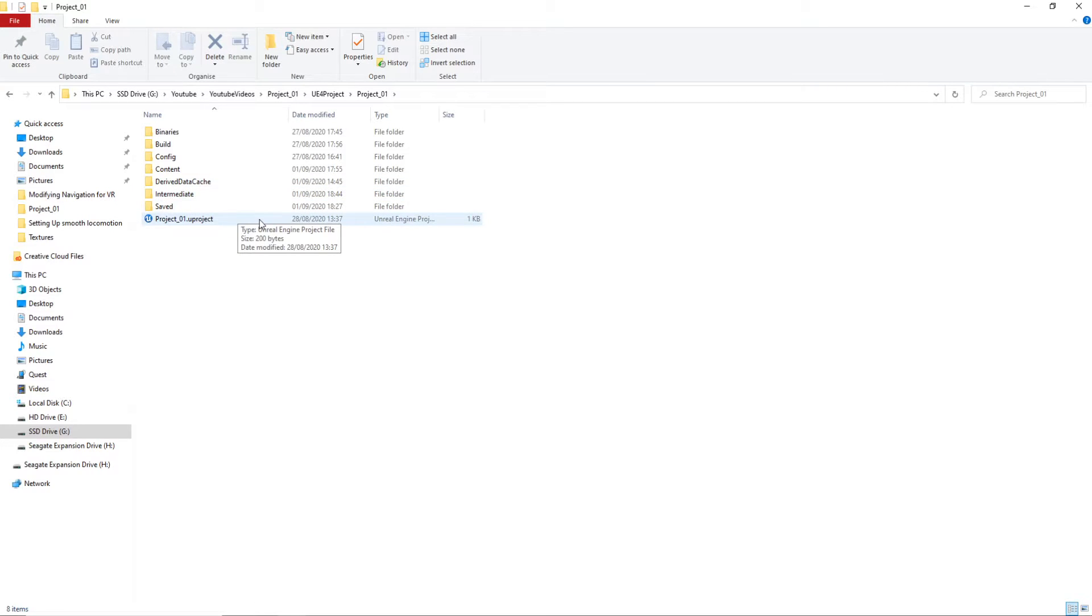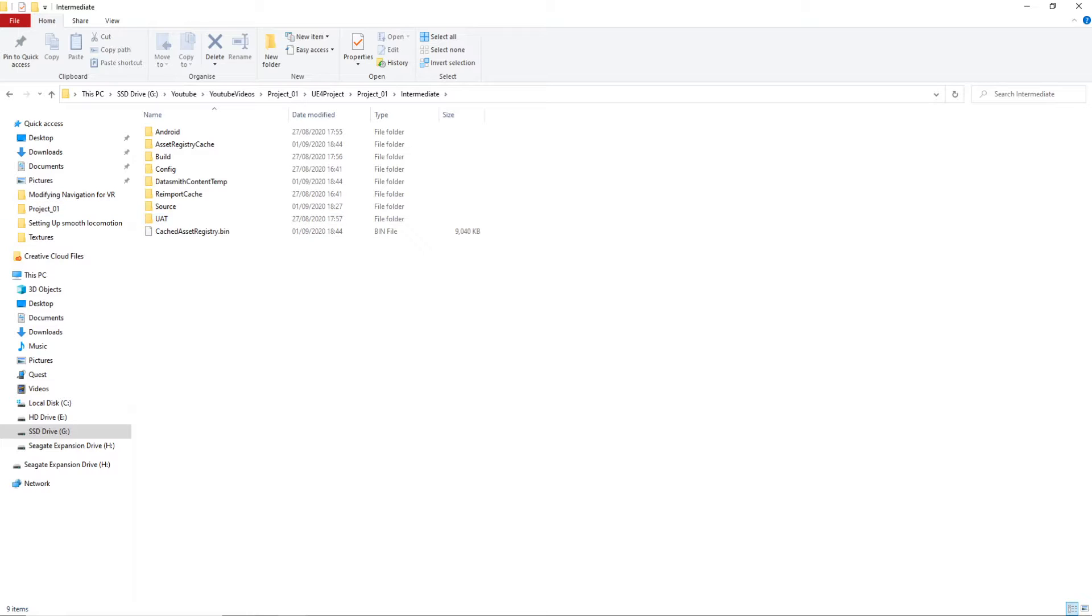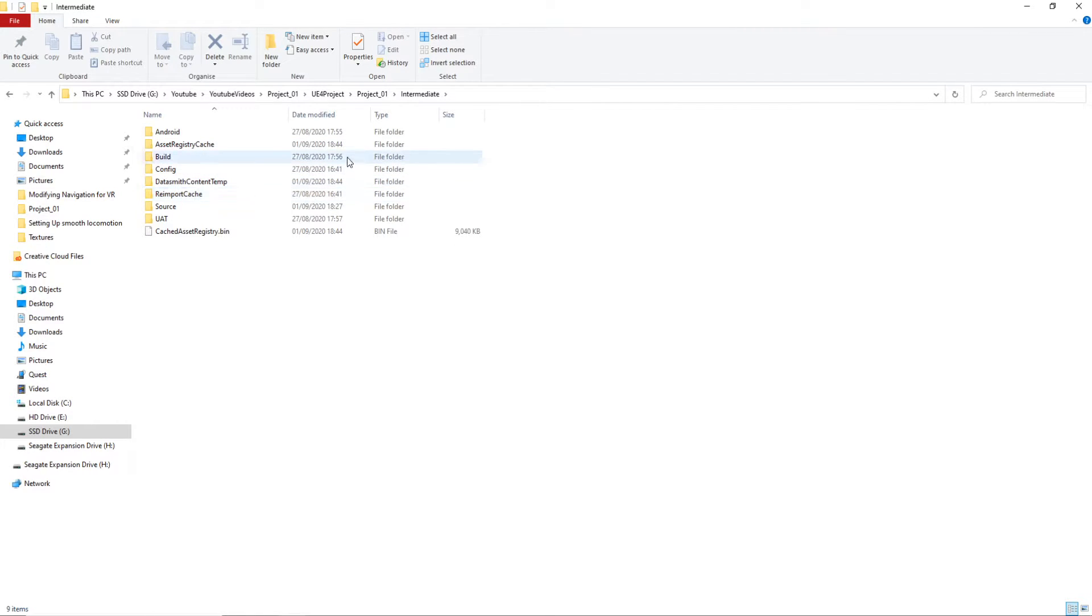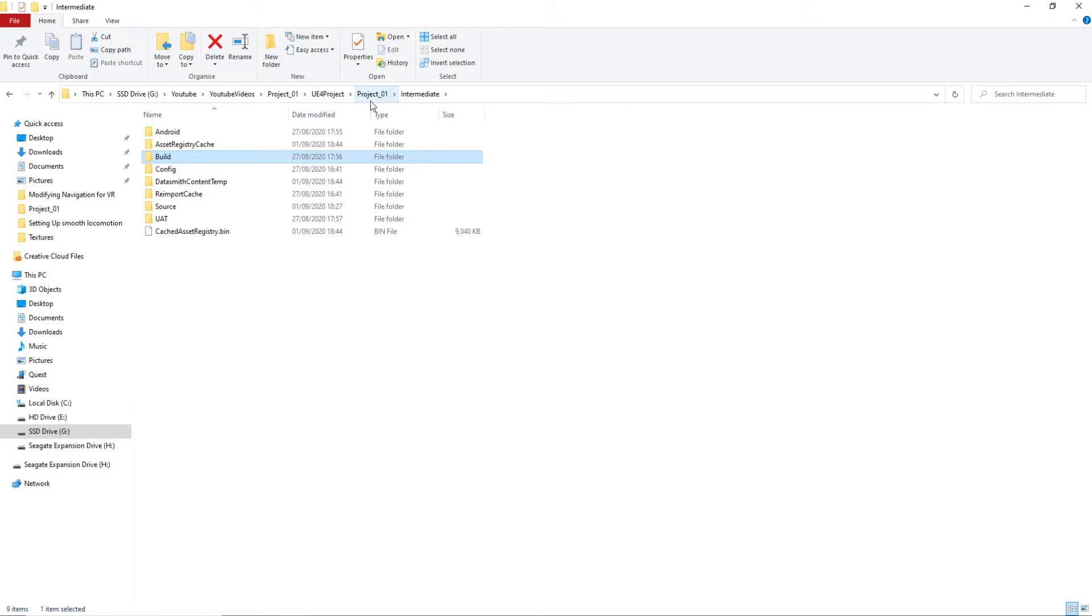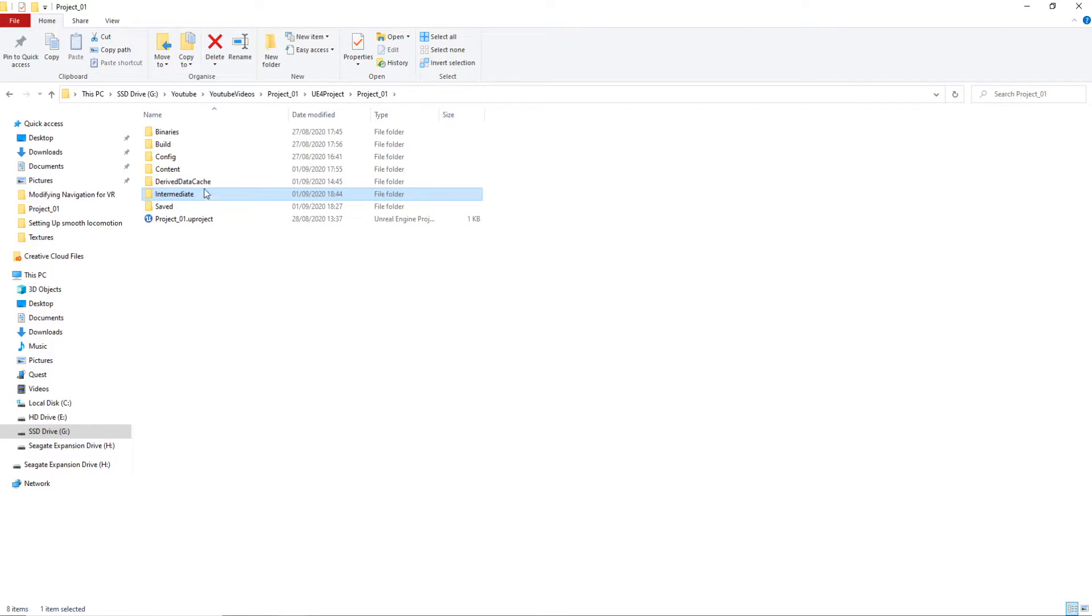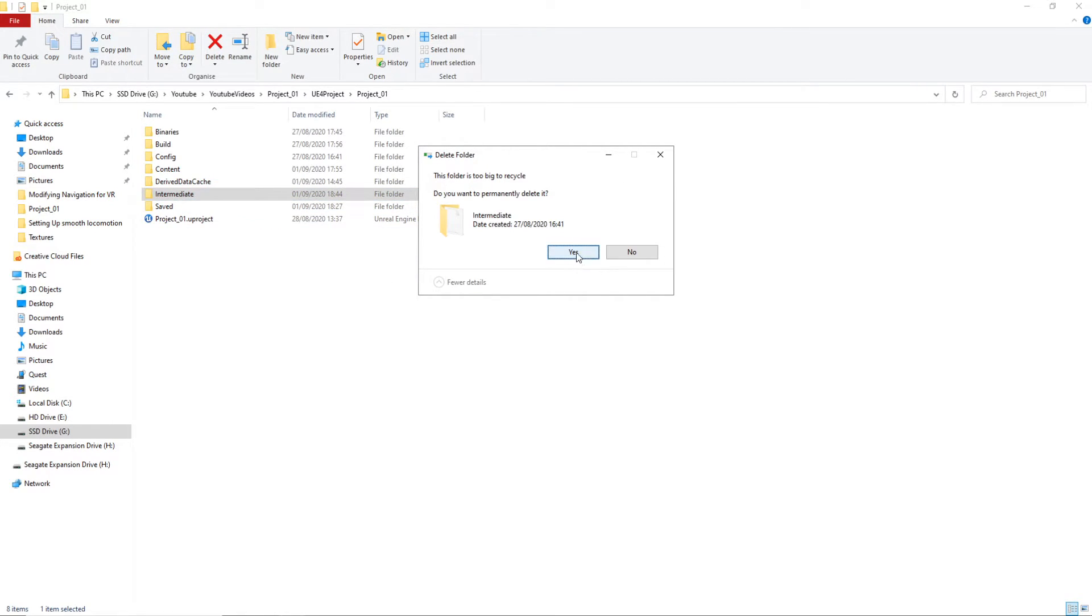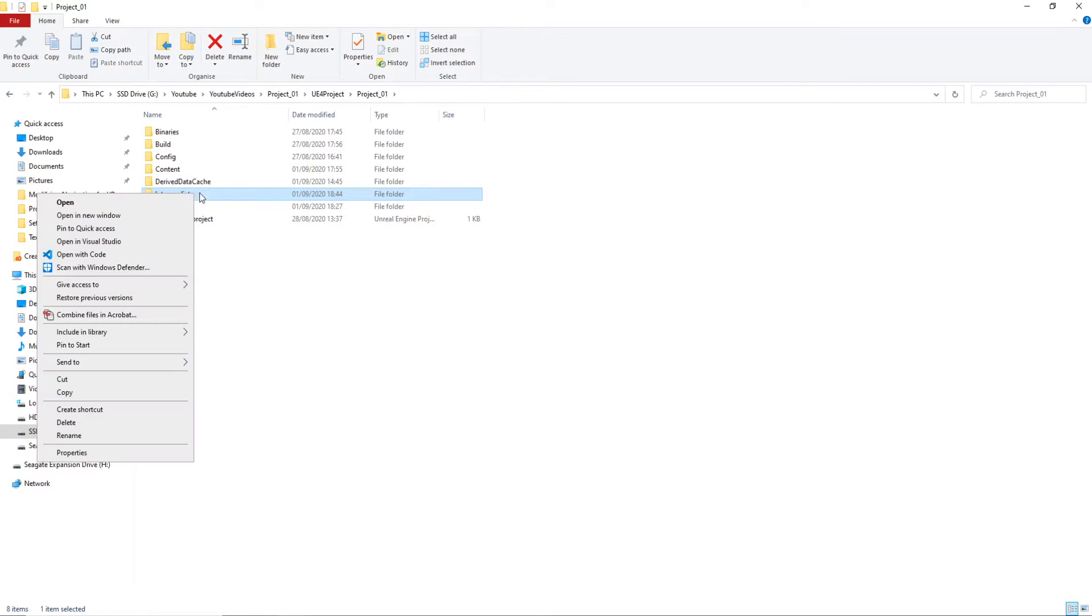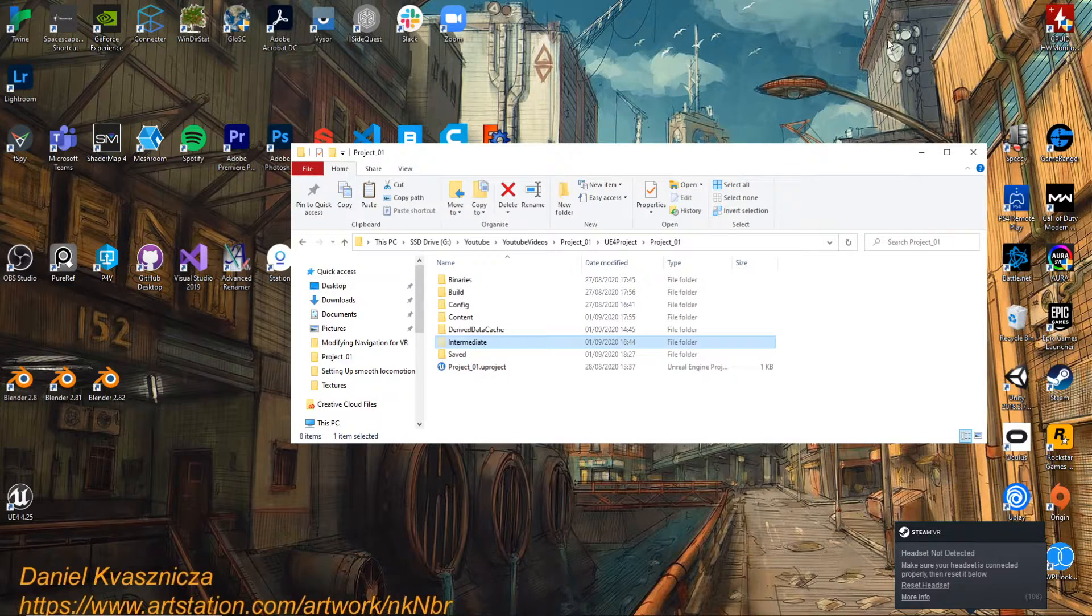And here we've got, so this guy suggests going to intermediate and deleting old files. So what have we got? Delete build. I'm just gonna delete the intermediate folder. So okay, let's see if this works. If it breaks, you know not to do it. Actually, no, I'm gonna copy it. Let's stick it on my desktop.